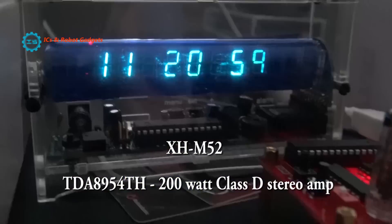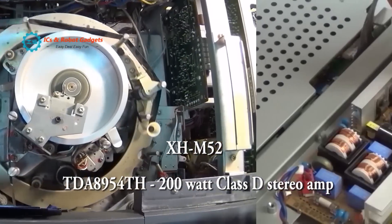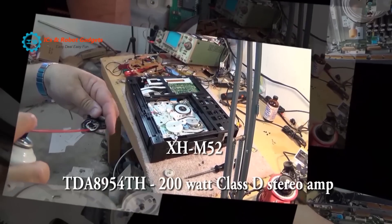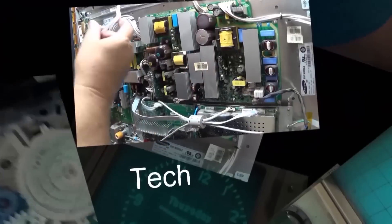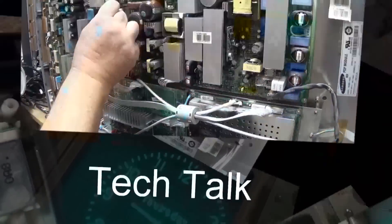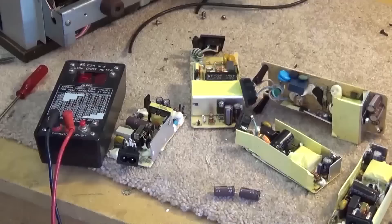In this episode we're looking at the TD8954TH 200 Watt Class D Stereo Amplifier. We're going to run this one through its paces and see how it sounds.